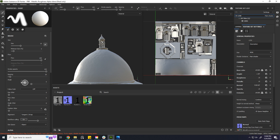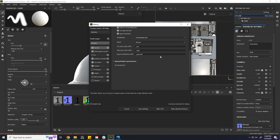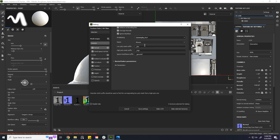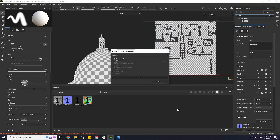Hi! Have you ever run into a baking problem in Substance Painter where ambient occlusion and curvature won't bake and give an error message? Here, when I tried to bake this, Painter gives me an error and won't bake occlusion and curvature.